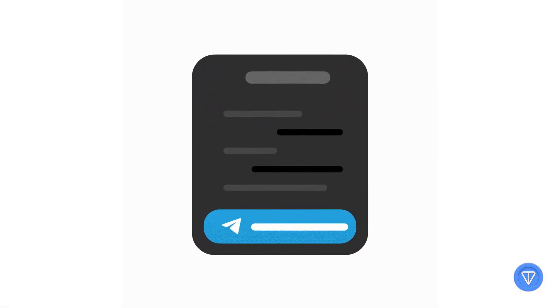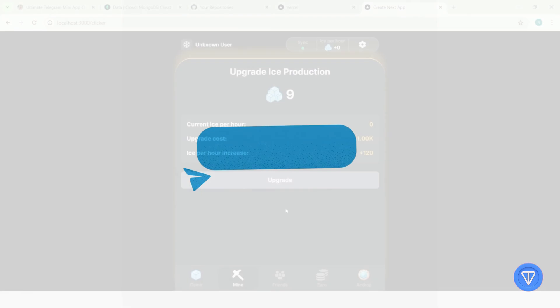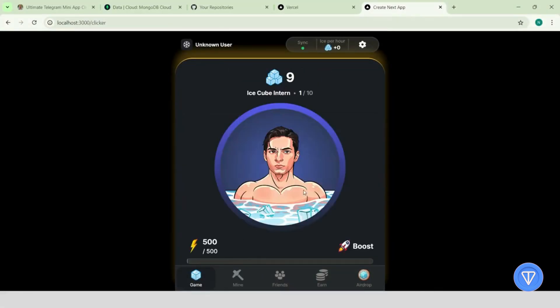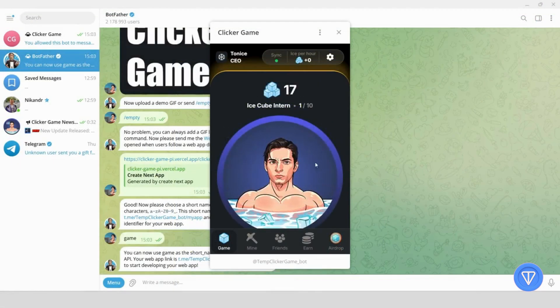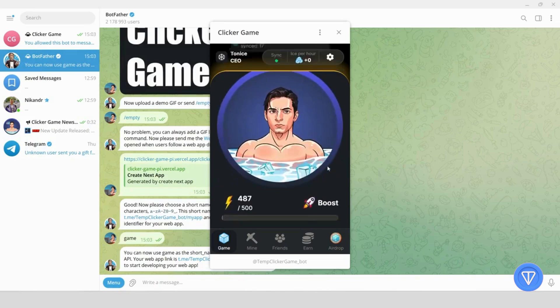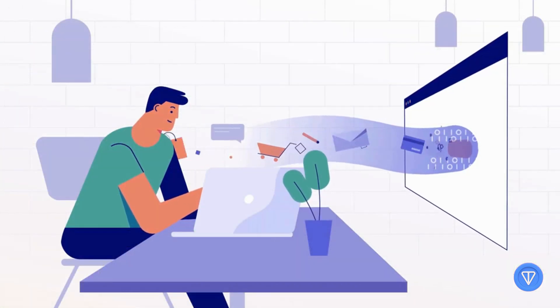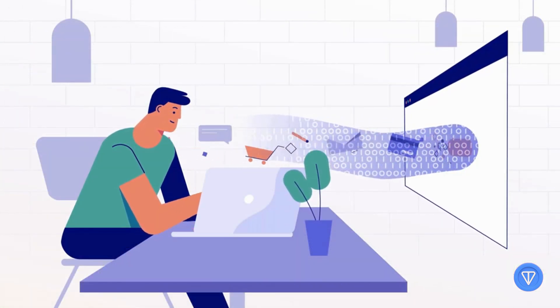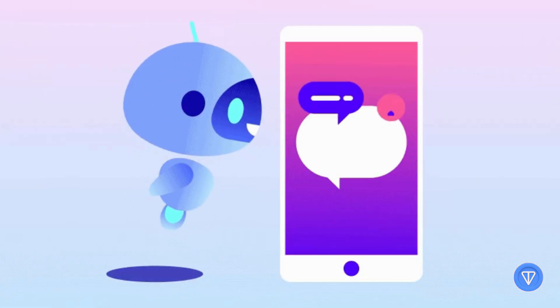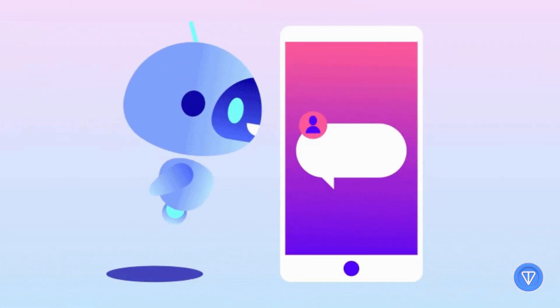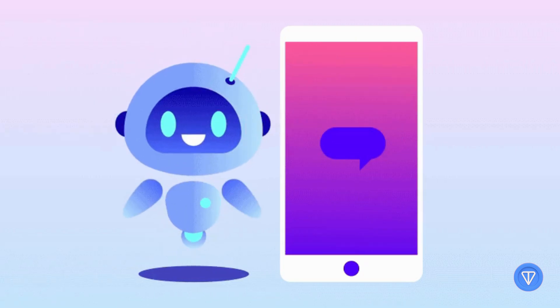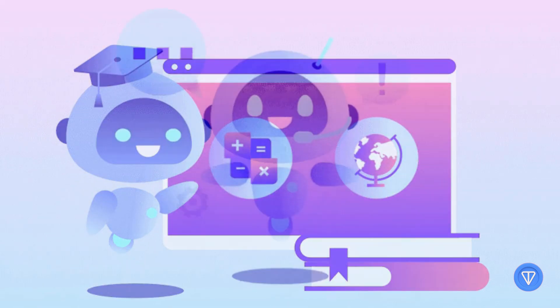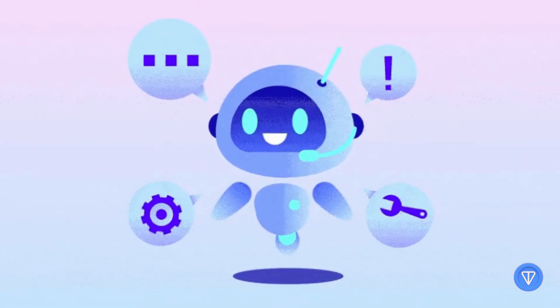We also get control over how the app displays. For example, we can make it expand to full screen or stay compact inside the chat interface. And we can even send the user's interactions back to your bot, making this the perfect interface for bots that collect data, display dashboards, or offer tools.